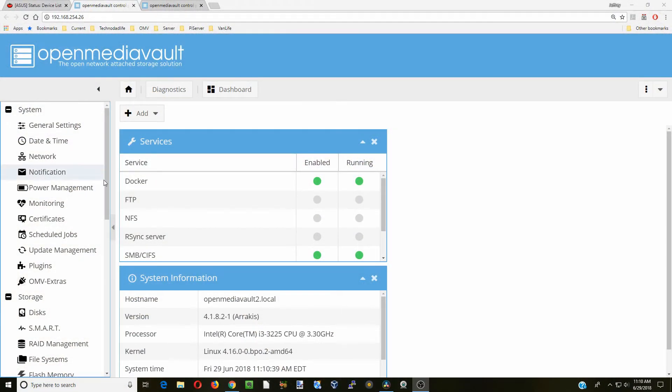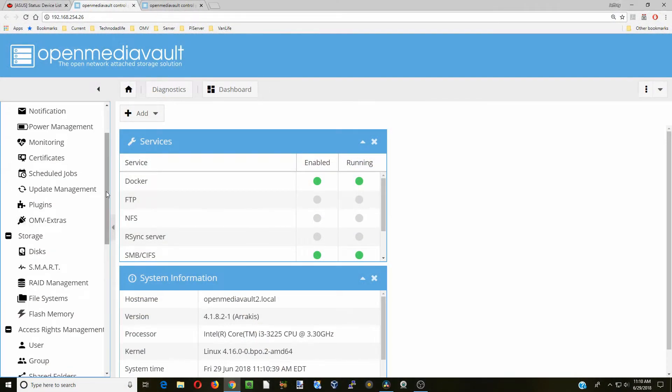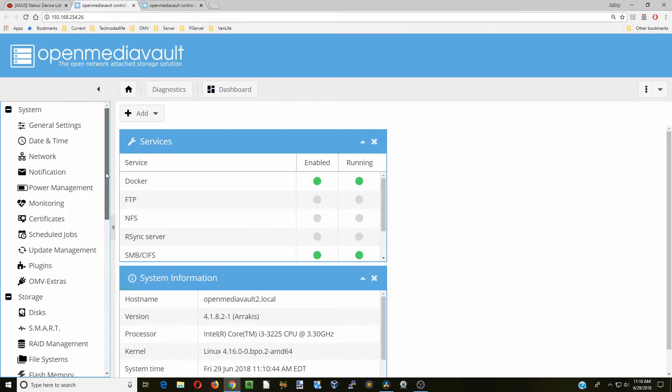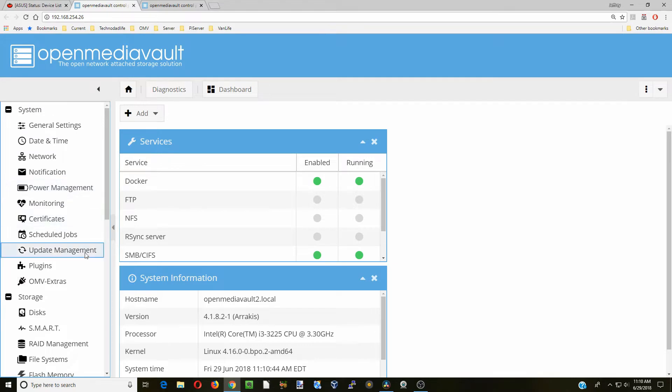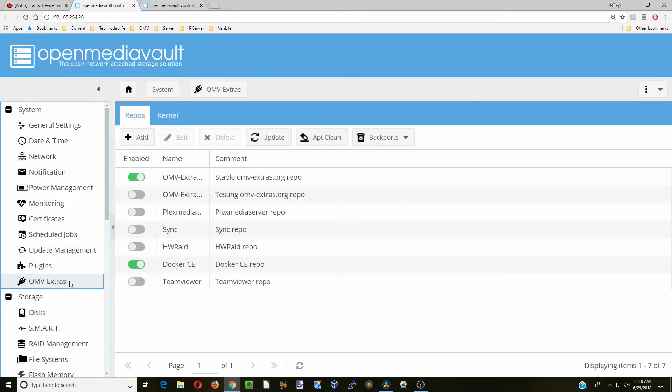Once you're at your server, first thing is click Update Management, get any updates that you need. For this tutorial we'll need to have Open Media Vault extras enabled and we'll also need to have Docker enabled.